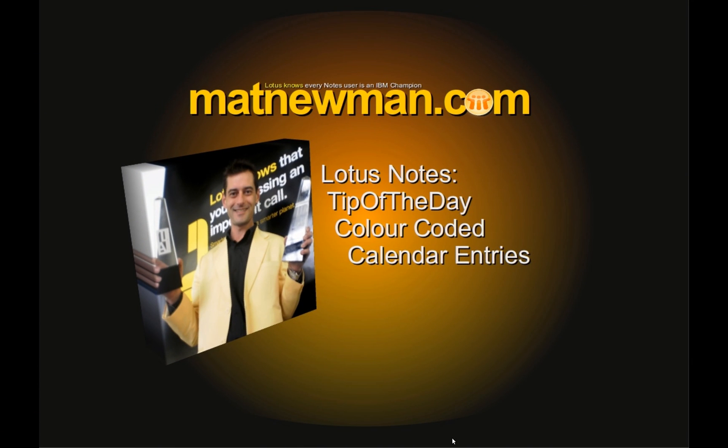G'day folks, Matt from mattnewman.com and today's tip of the day is color-coded calendar entries.